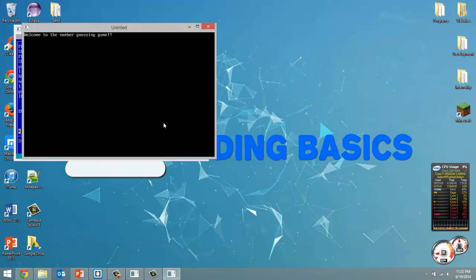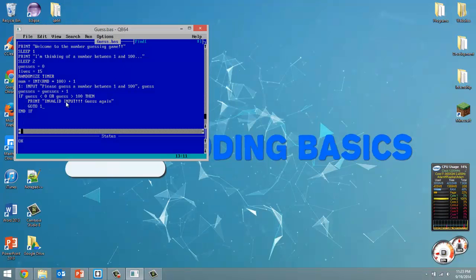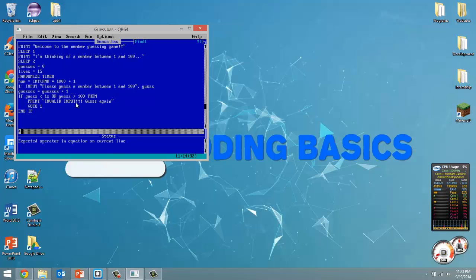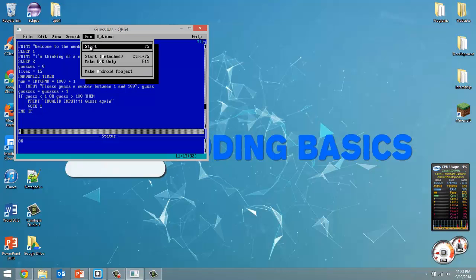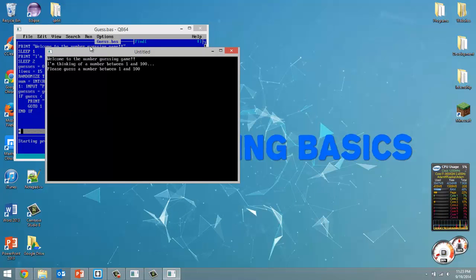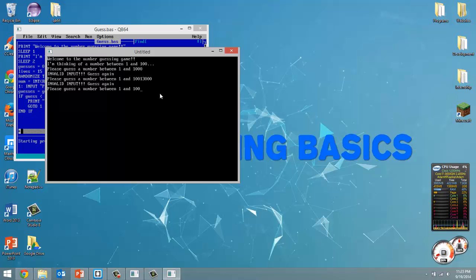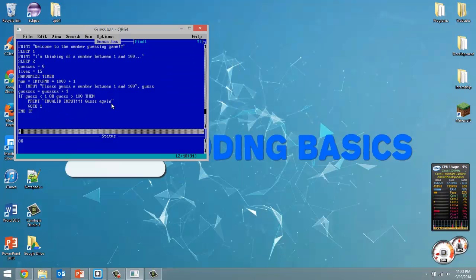Let's run this to see what we have so far. Welcome to the number guessing game, thinking of a number between 1 and 100, please guess. Let's guess 0 — wait, the condition should be guess less than 1, not 0. Let's fix that and run it again. Guessing 1 is fine; guessing 0 gives "invalid input, please guess again". Guessing 1300 also triggers invalid input. Guessing 50 is valid and the program ends. A couple of visual fixes: add a colon and space after 100 in the prompt, and add a sleep after the number guess.